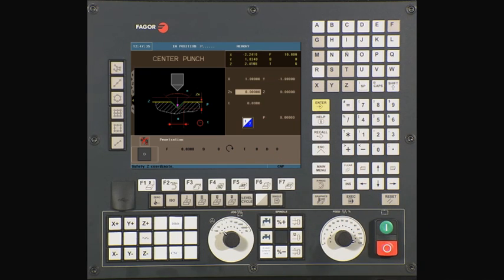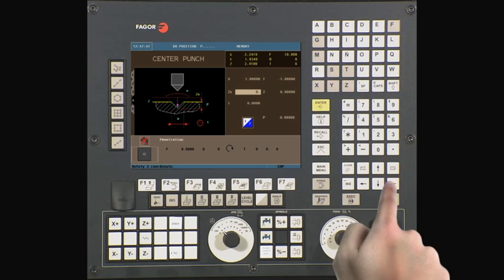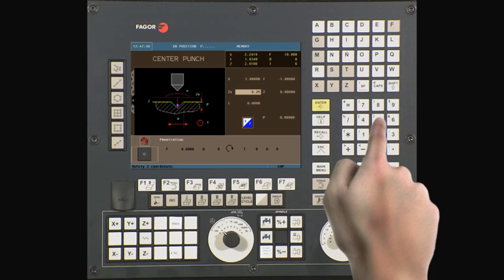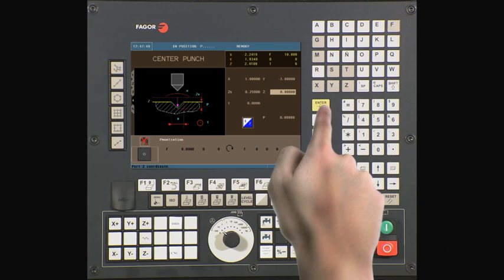ZS is your Z safety distance. This is the amount your tool will be above your starting point before beginning its operation. In this example, we will be using a value of a quarter of an inch.